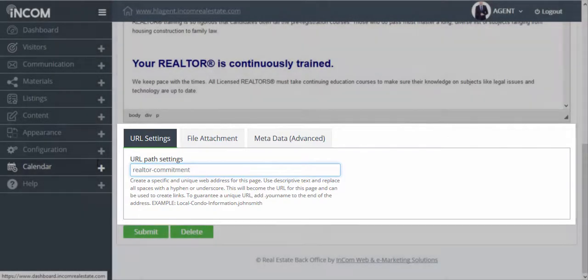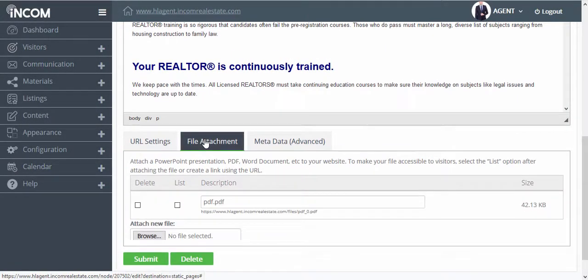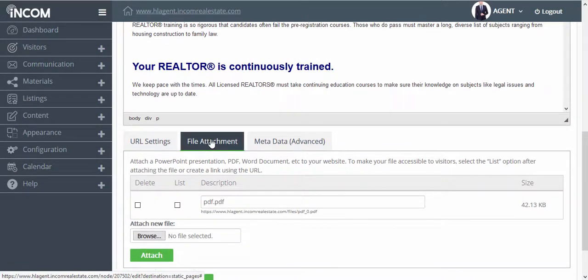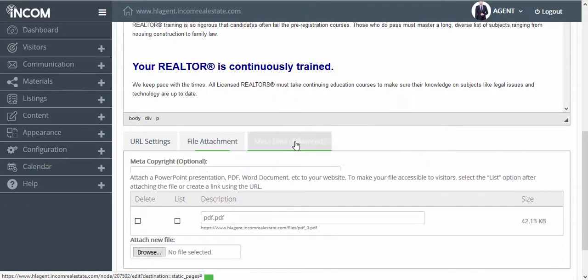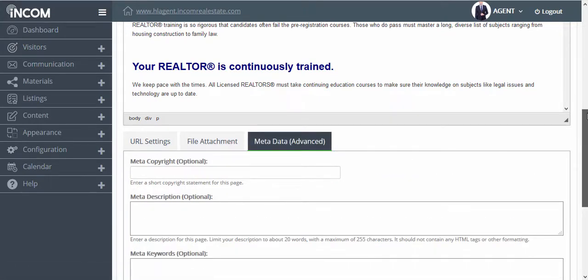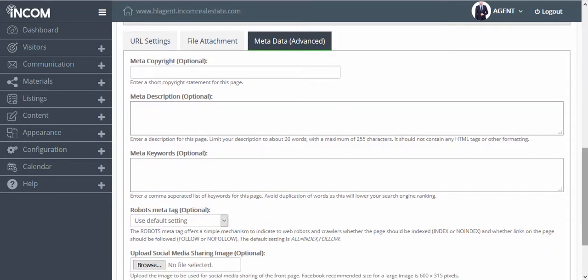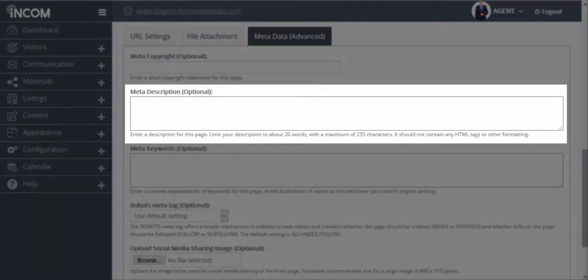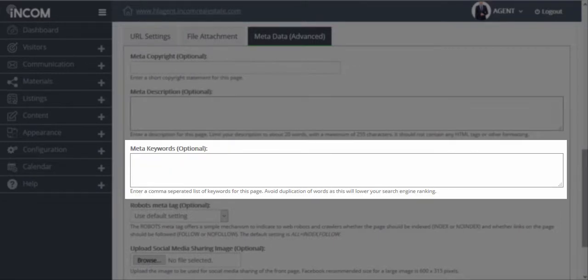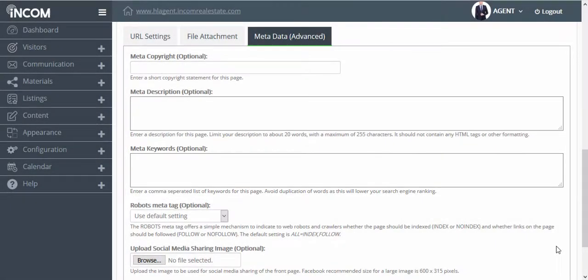You can also attach files and add metadata. Metadata is very helpful for optimizing your website page for search. This is where you can add a description and keywords to optimize this content page for search.